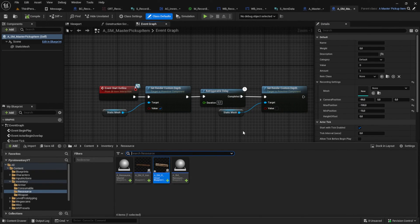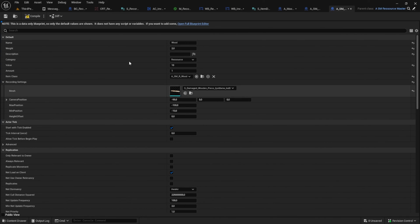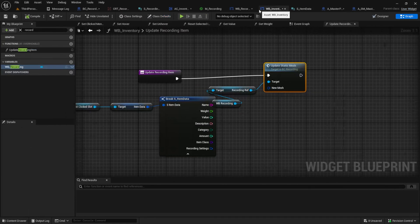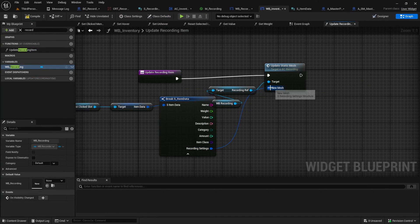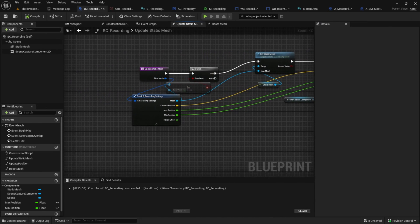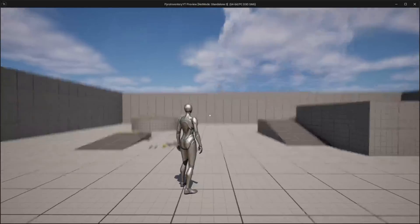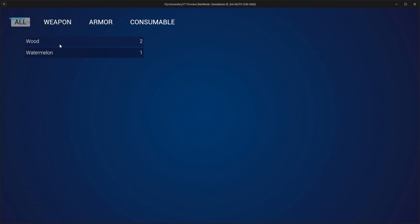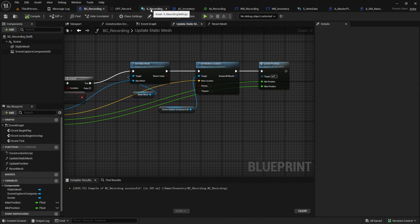For the item to spawn we need to add the item mesh inside the child items. Compile and save, then go to WB_Inventory again and connect the new parameter to the New Mesh pin. Now we can test the widget — pick the item up, update it, and see if it works. For me it works, but we have to adjust a little bit because we don't have zooming just yet to see the item.